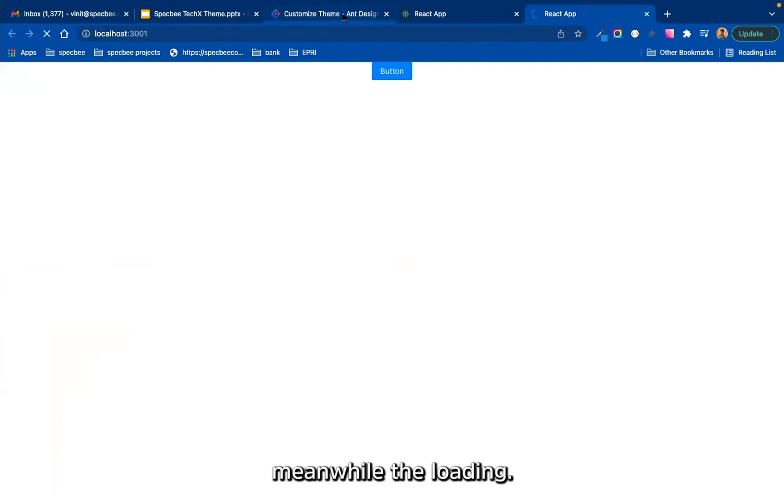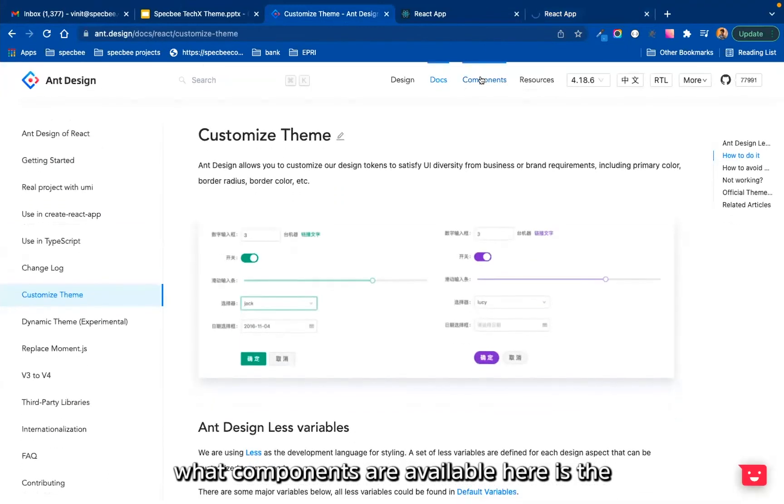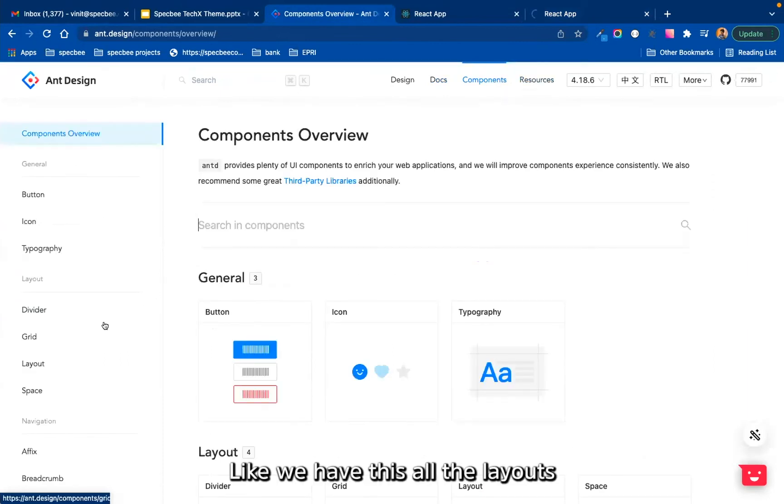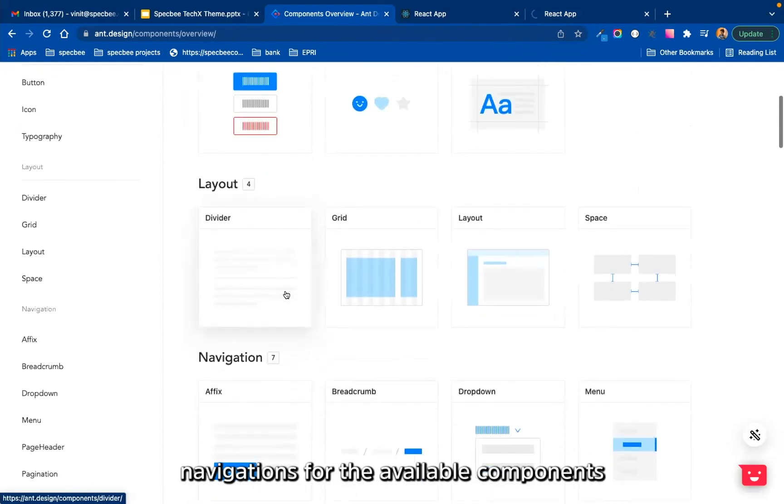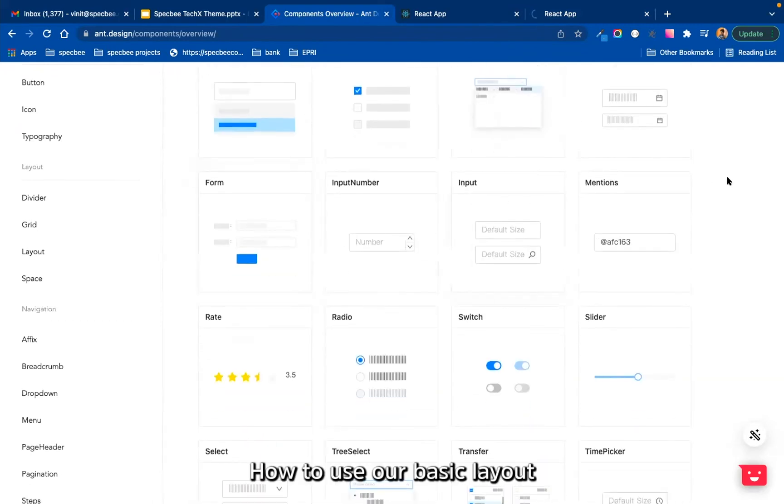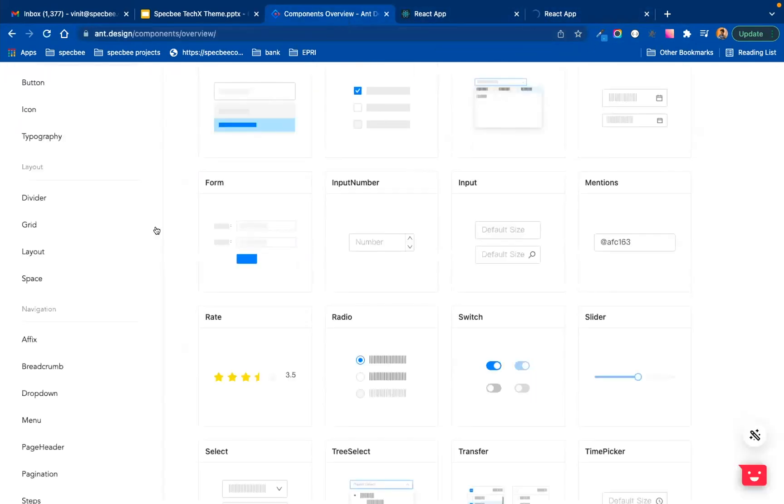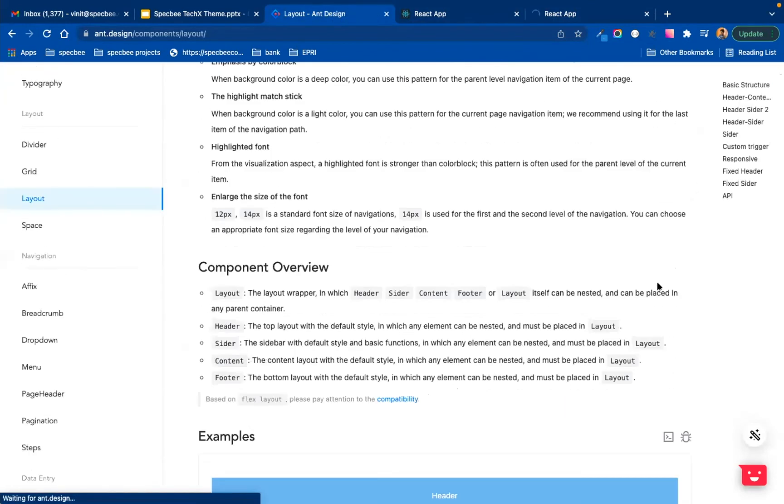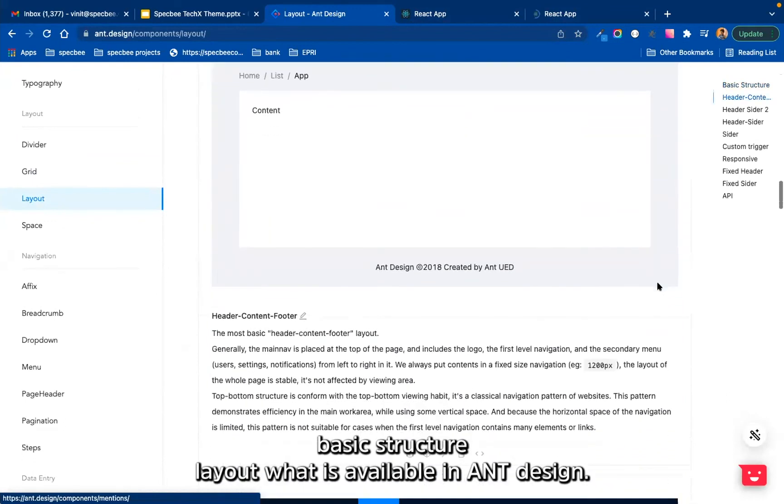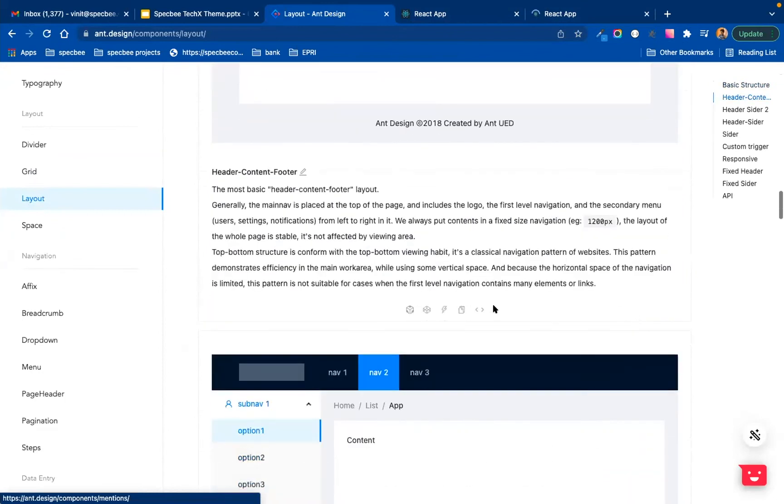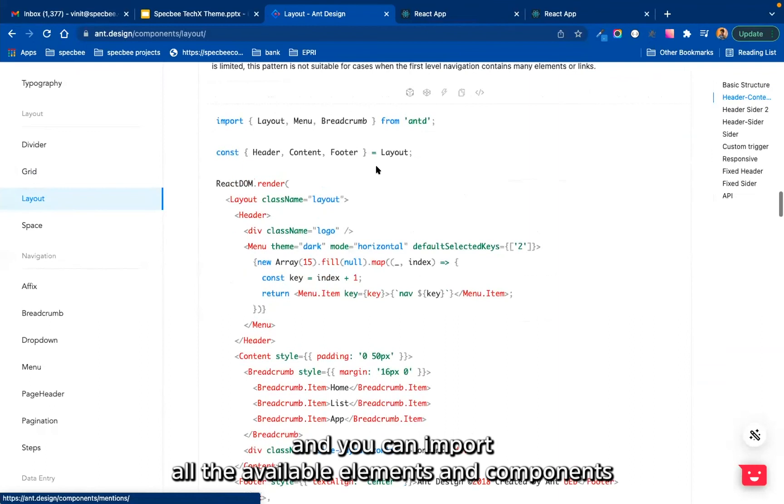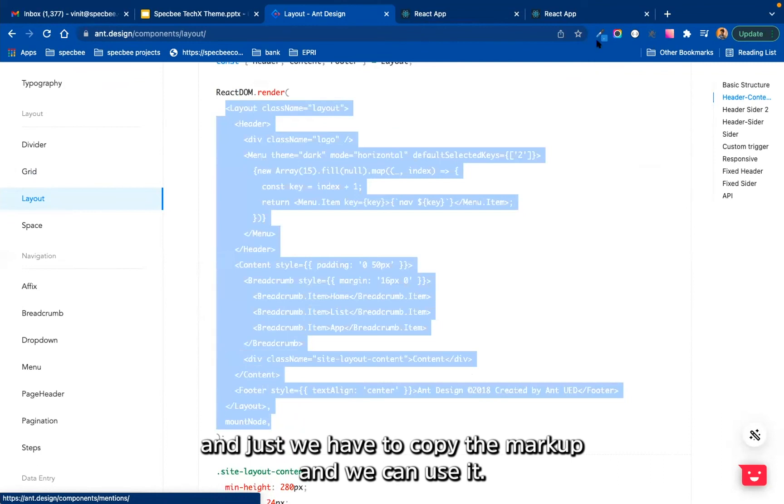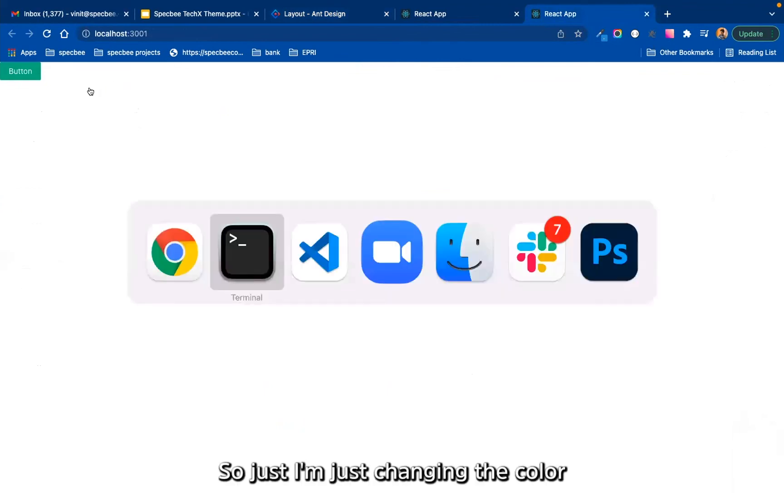Now I will take this. So meanwhile page is loading, I will show you what components are available. Here is the component menu, like we have all the layouts, navigations, all the available components that are using basic layout. So if you go to layouts, you can see all the basic structure layout what is available in Ant Design. We can easily have available code that we can just open the code section and we can import all the available elements and components, and just we have to copy the markup and we can use it.